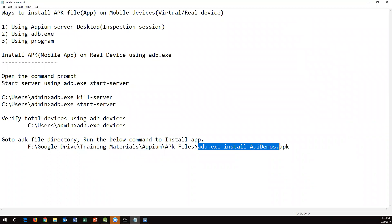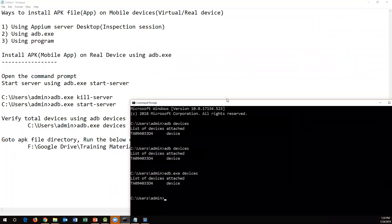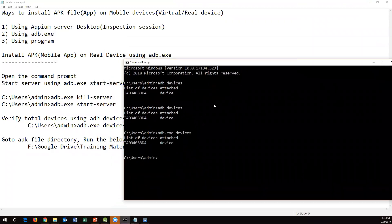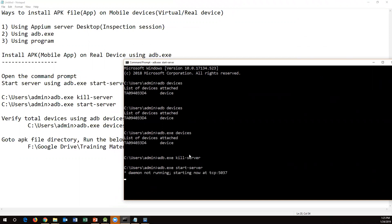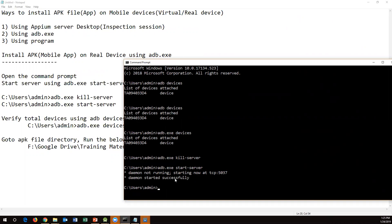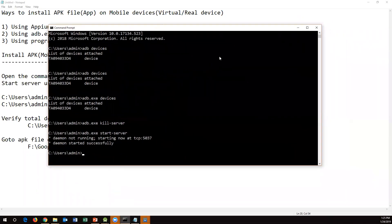Let me show you how to do this. Go to the command prompt and execute `adb.exe kill-server`, then execute `adb.exe start-server`. Now it will start — the daemon is starting now. Daemon started successfully. Once the daemon is started successfully, the SDK server is up and running.